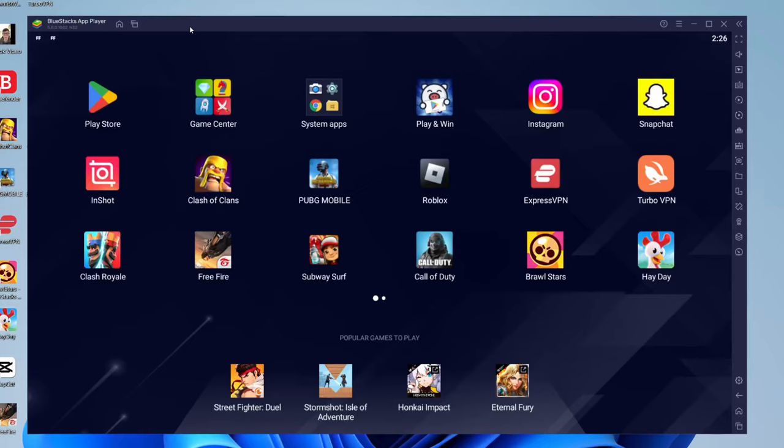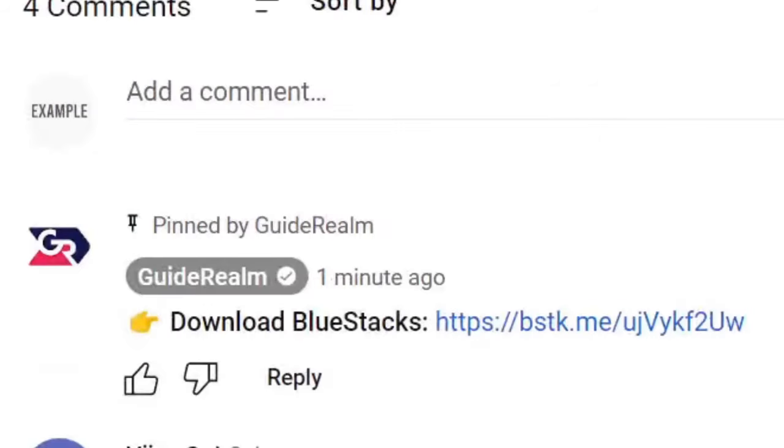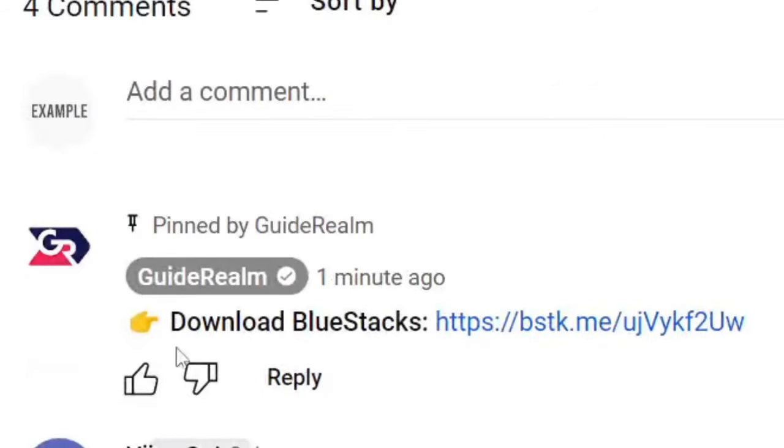Firstly you need to open up Bluestacks. If you don't already have it, go to the link in the description or the pinned comment and you'll be taken to the Bluestacks website which is just here.